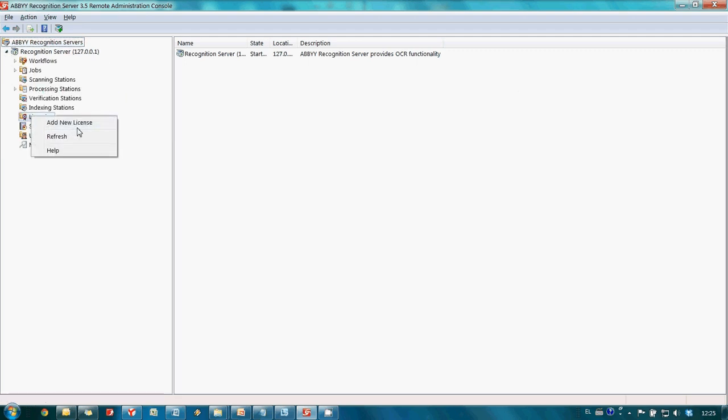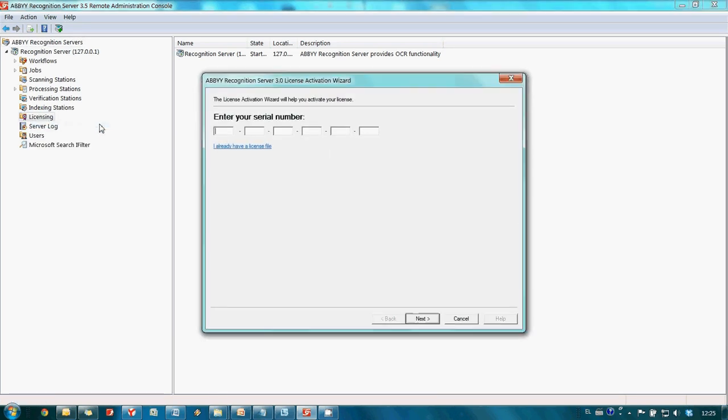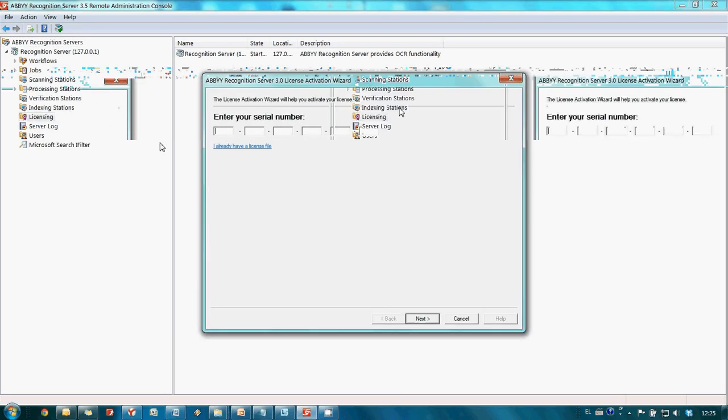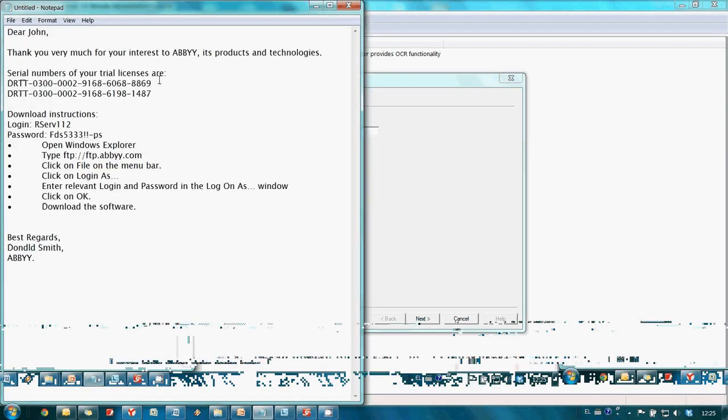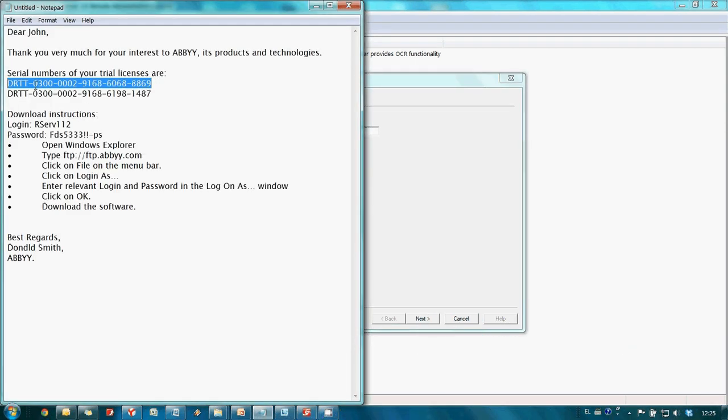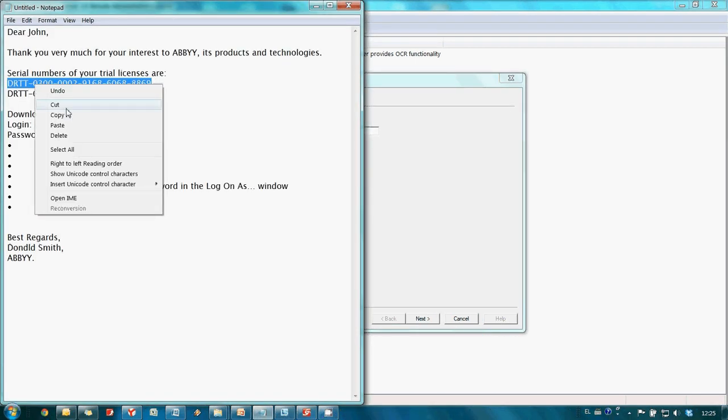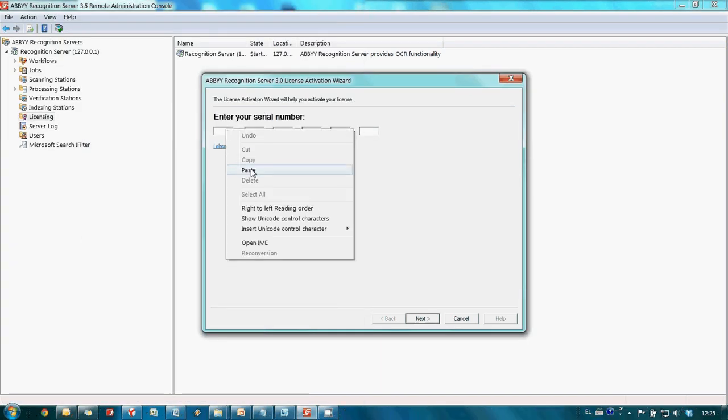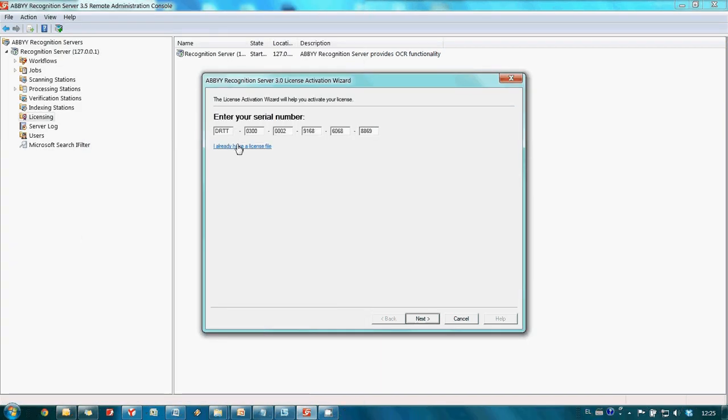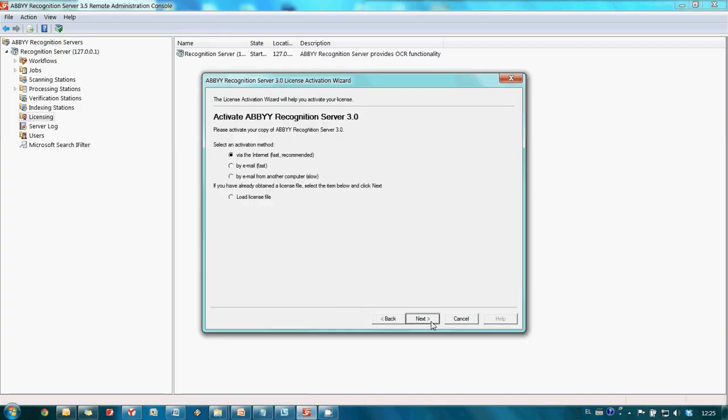Then I press Add new license. Now I have to copy and paste the received license number. And press Next button. Here I choose Activation via Internet which is the fastest way to activate a license and press Next button.